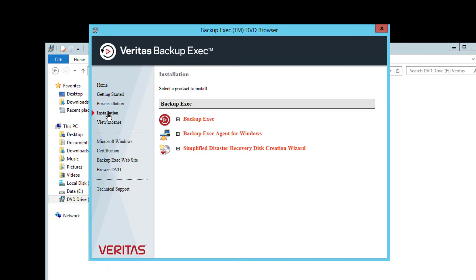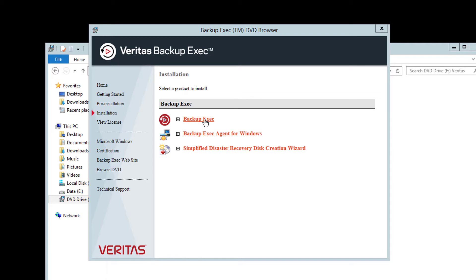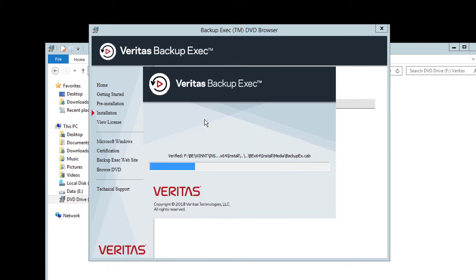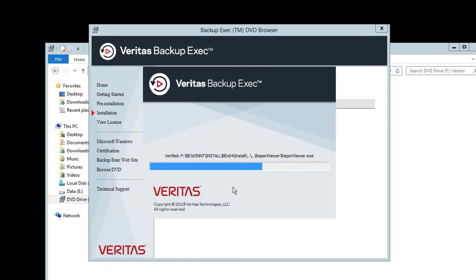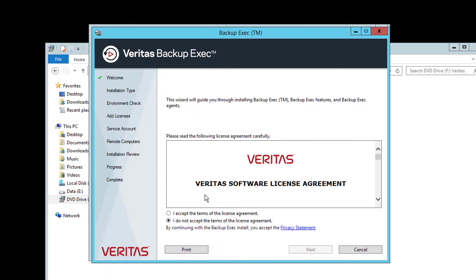For the full Backup Exec server install, select Backup Exec and you will be taken to the installation wizard. Accept the terms of the license agreement and click Next.